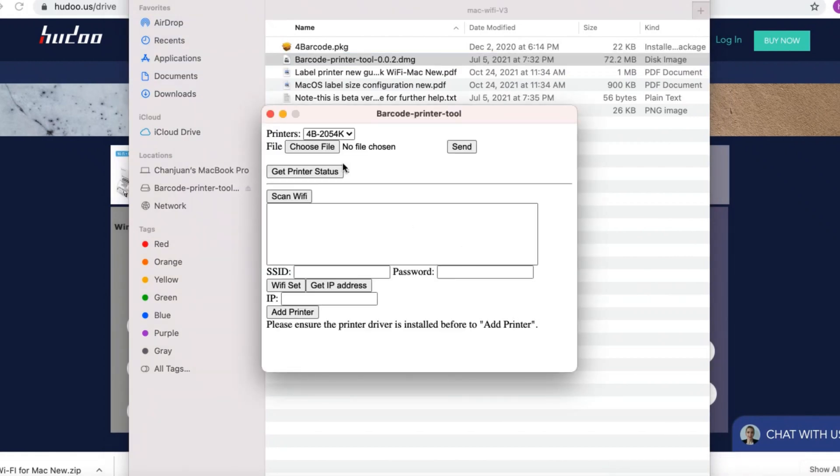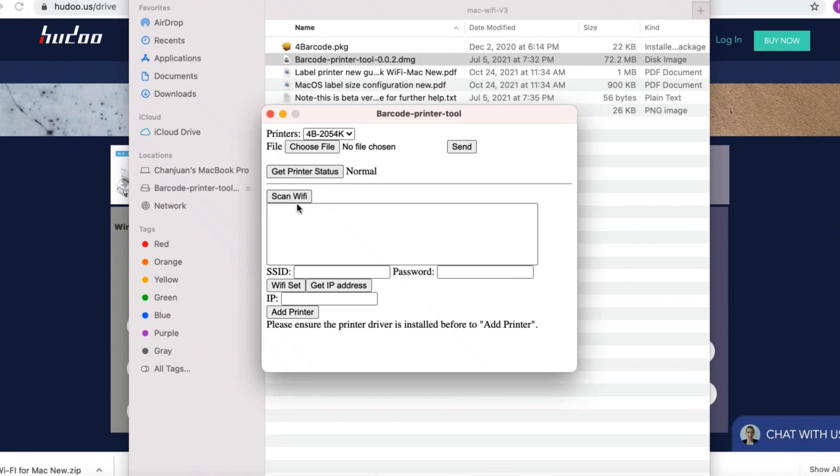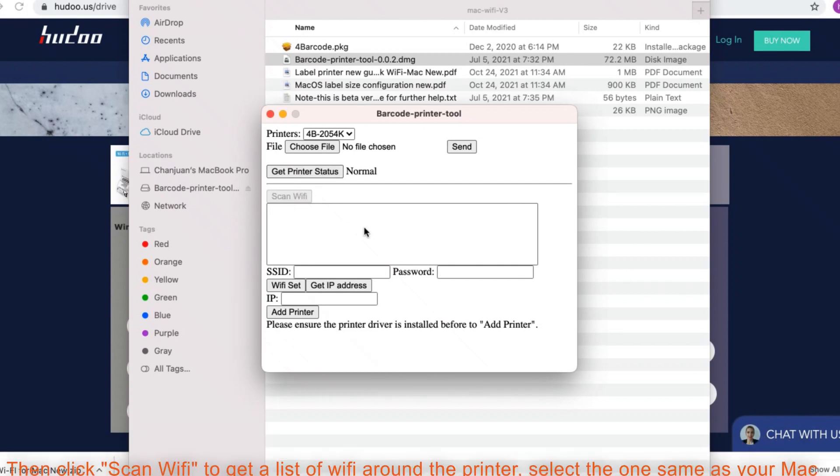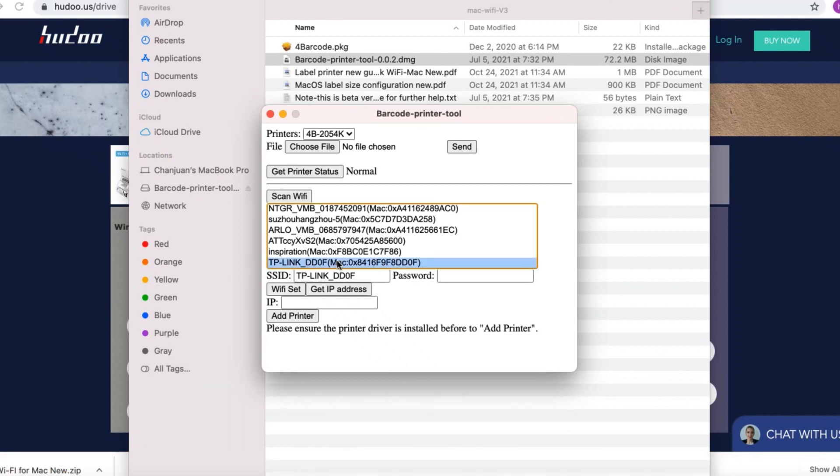Make sure the printer is connected to the Mac. Then click get printer status. You should get normal. Then click scan Wi-Fi to get a list of Wi-Fi networks around the printer. Select the one same as your Mac.